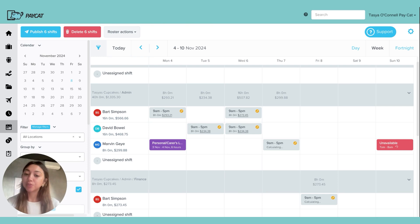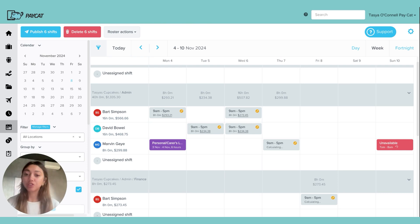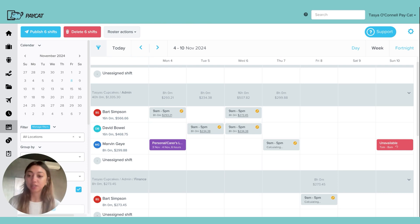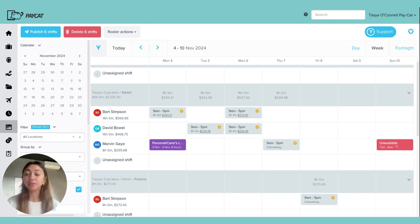If there was a case where you wanted to create timesheets based off of the rostered shifts, that can be done as well. You can just import all of those rostered shifts straight into the timesheets, rather than your employees clocking in and clocking out or manually doing the timesheets themselves.